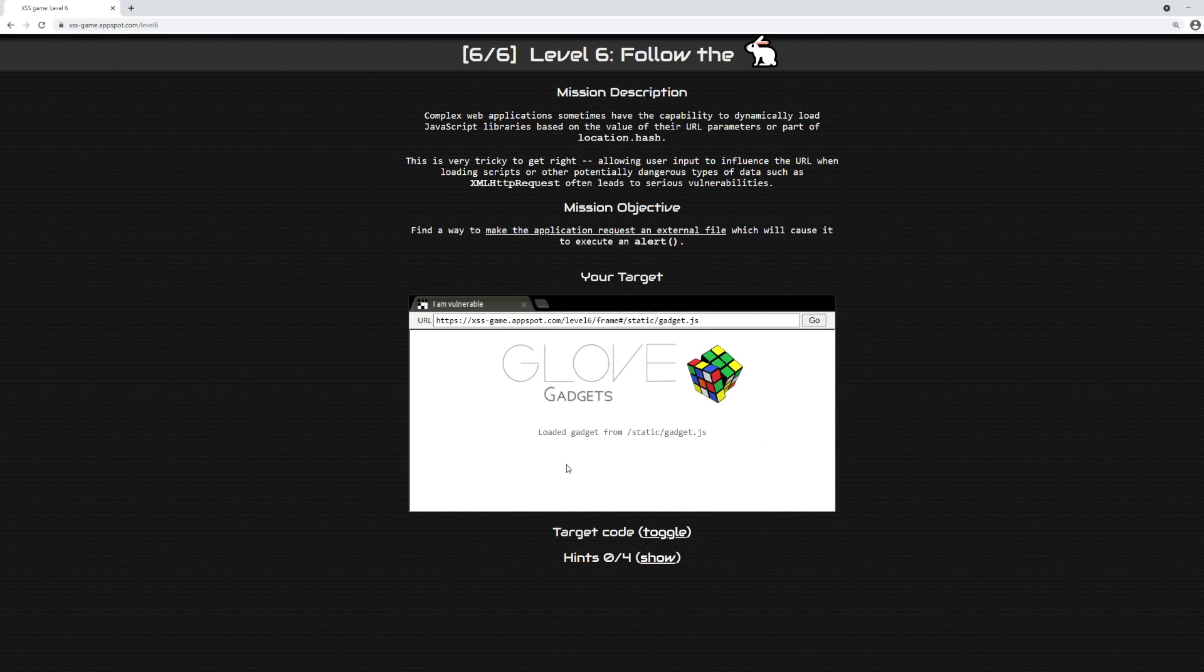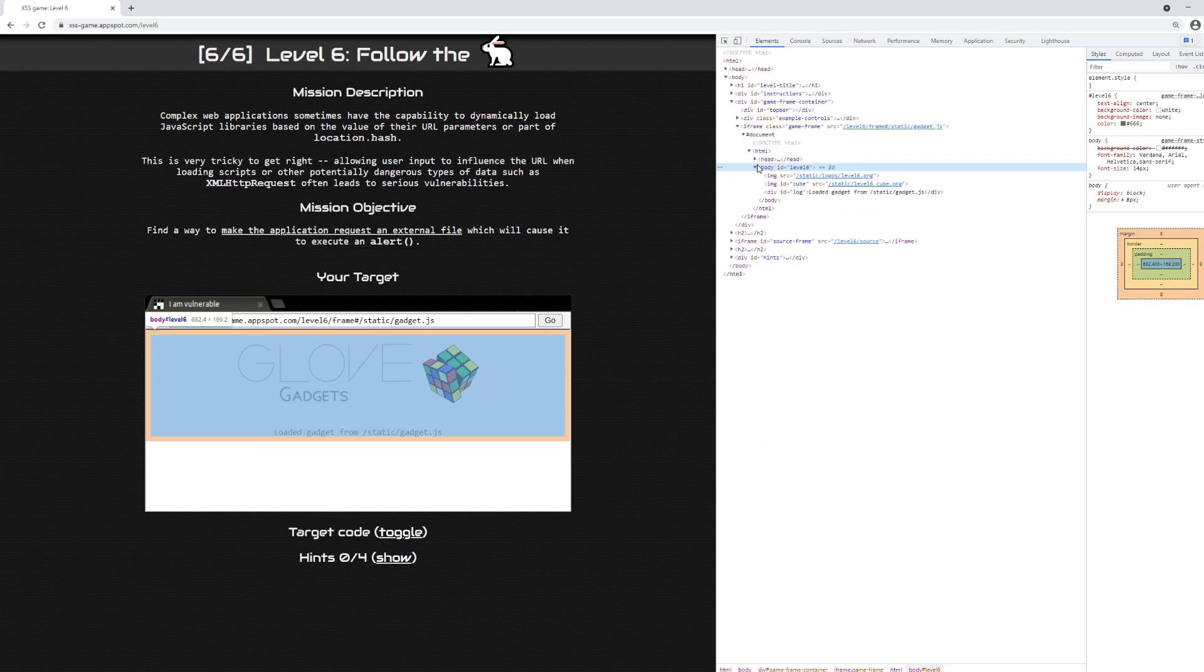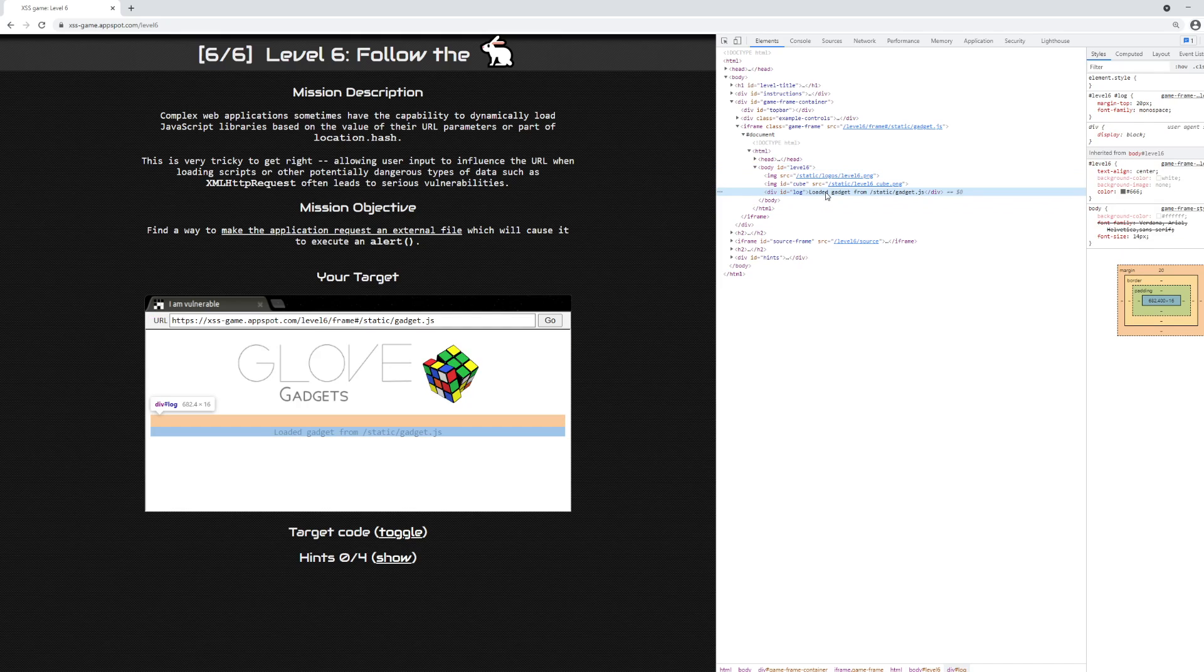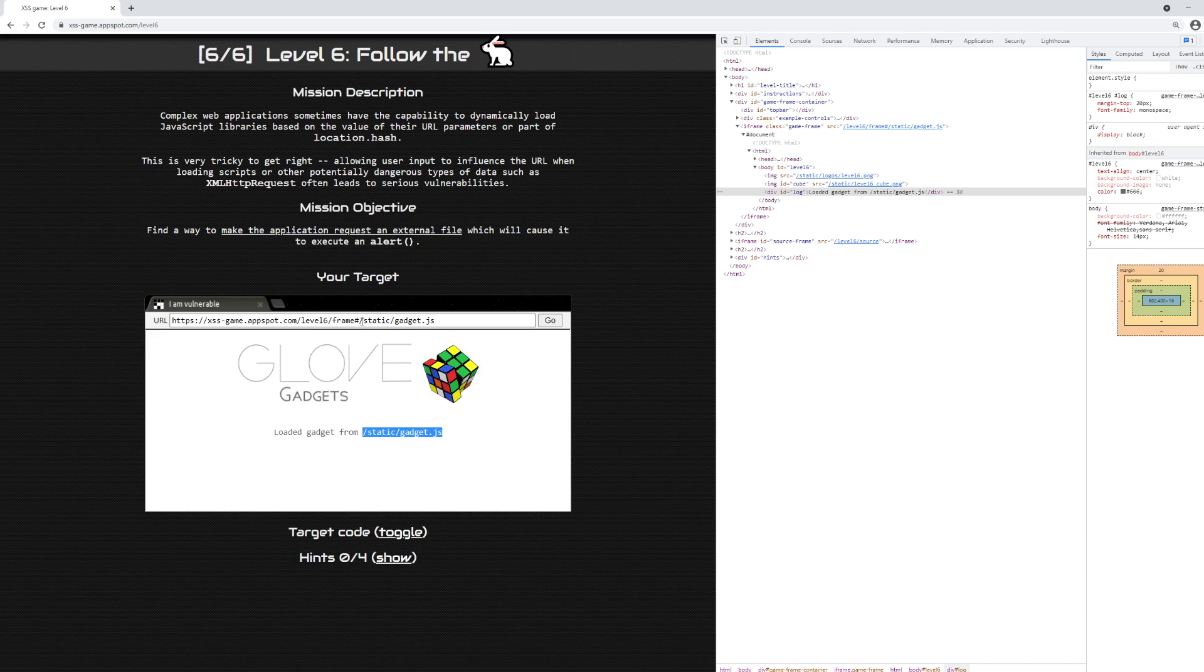Let's inspect this and take a look at what's going on in this frame. Inside of this frame, we have a div down here that says 'loaded gadget from /static/gadget.js'. This is a good initial starting point because we see this static/gadget.js is also referenced in the URL bar above.